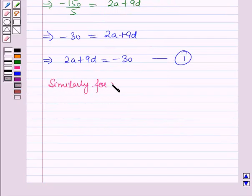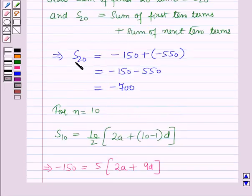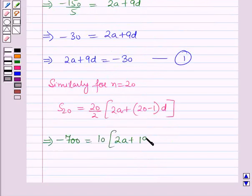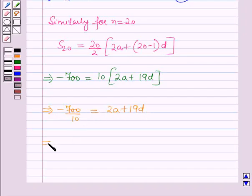Similarly, for N = 20: S20 = 20/2 into (2A plus 20 minus 1 into D). Substituting S20 = minus 700 gives minus 700 = 10 into (2A plus 19D). Dividing both sides by 10: 2A plus 19D = minus 70. Let this be equation 2.